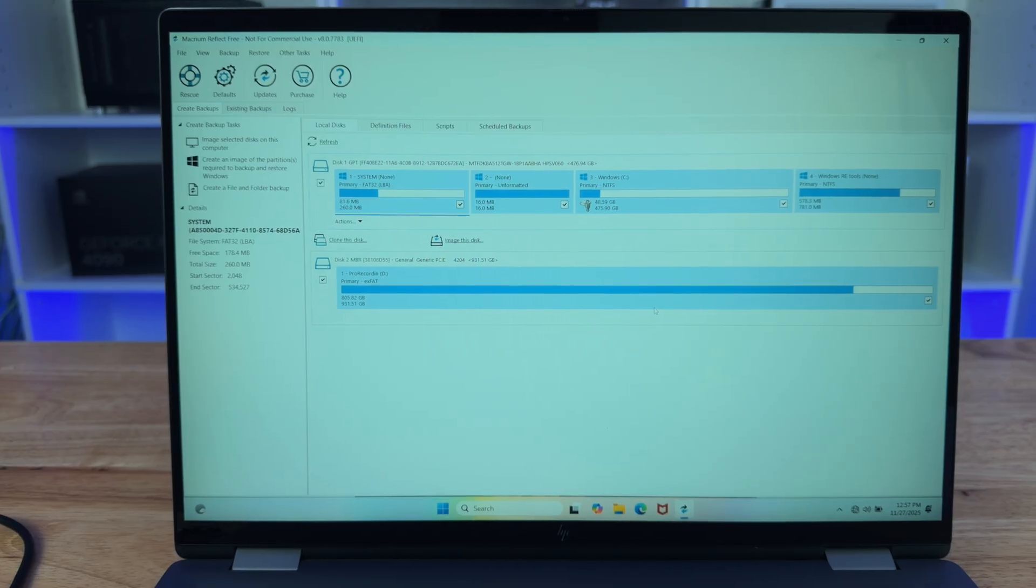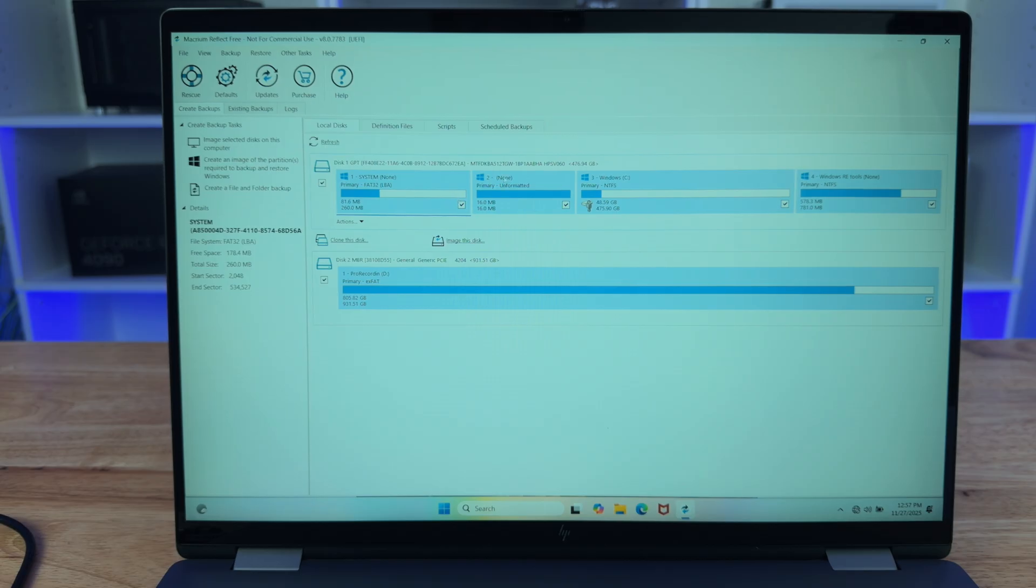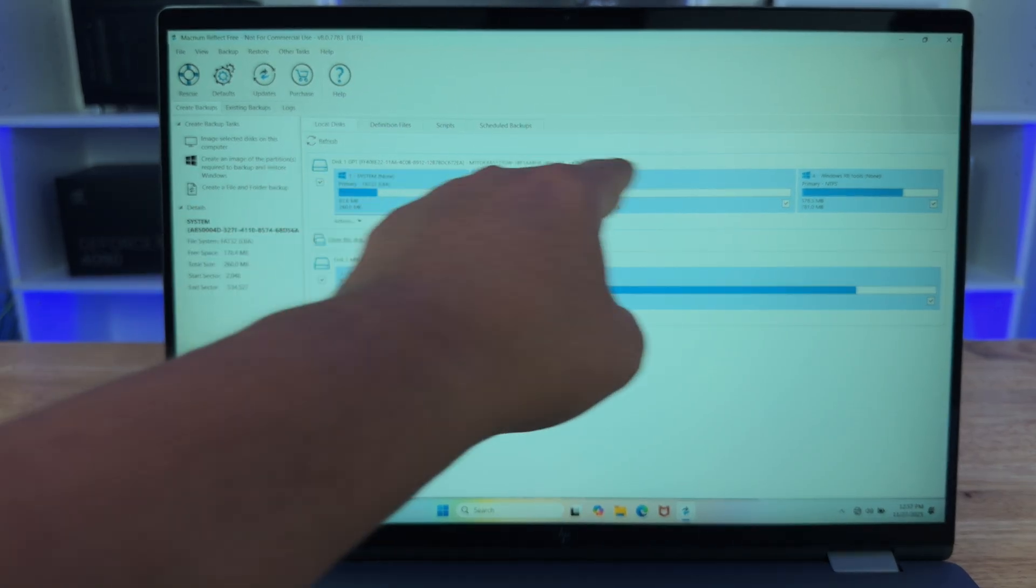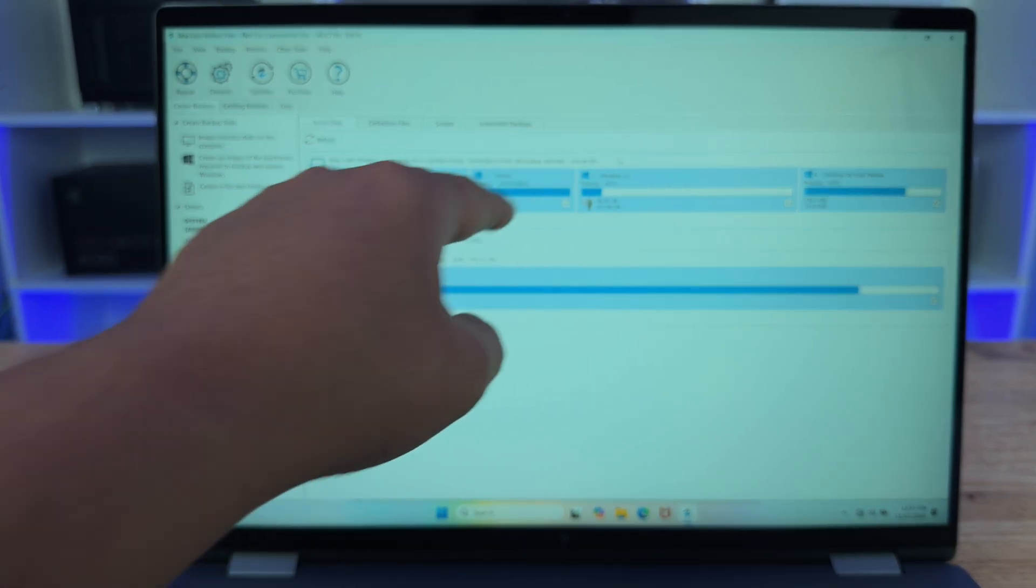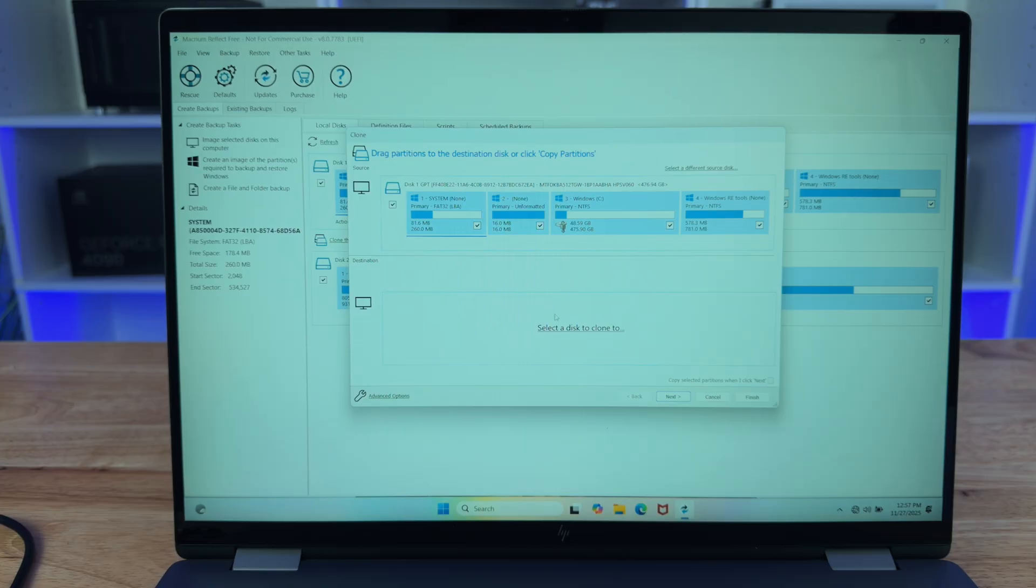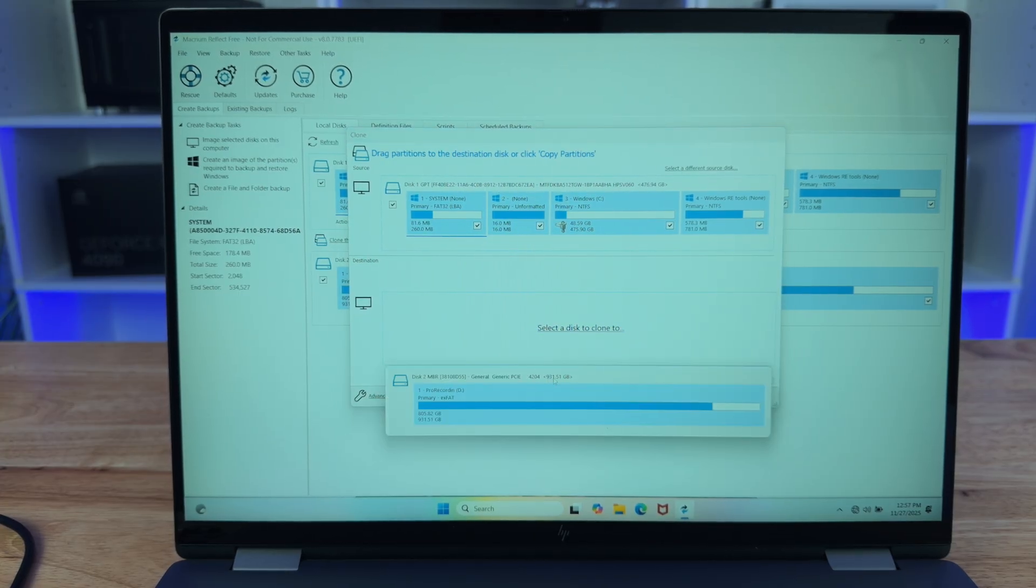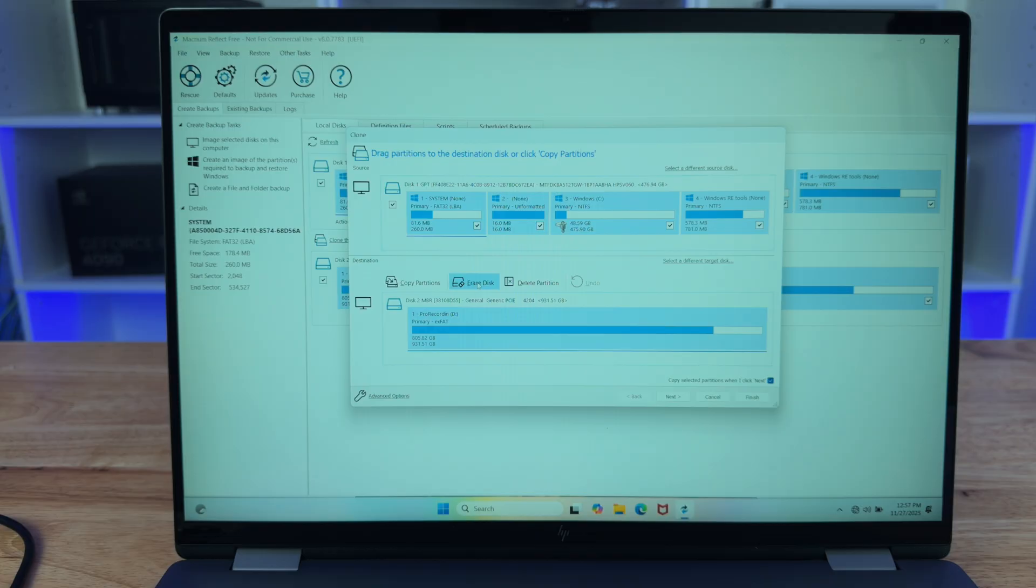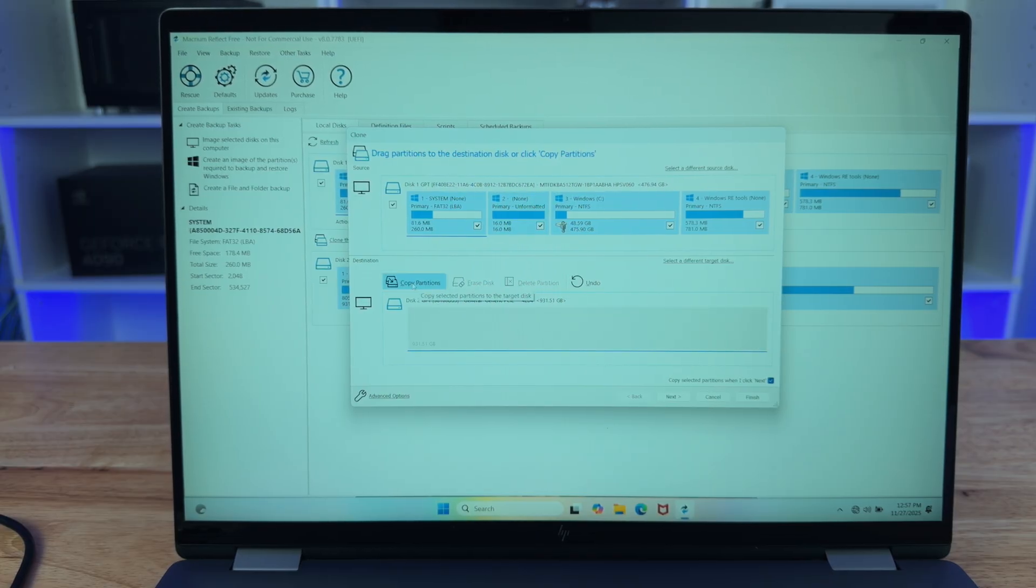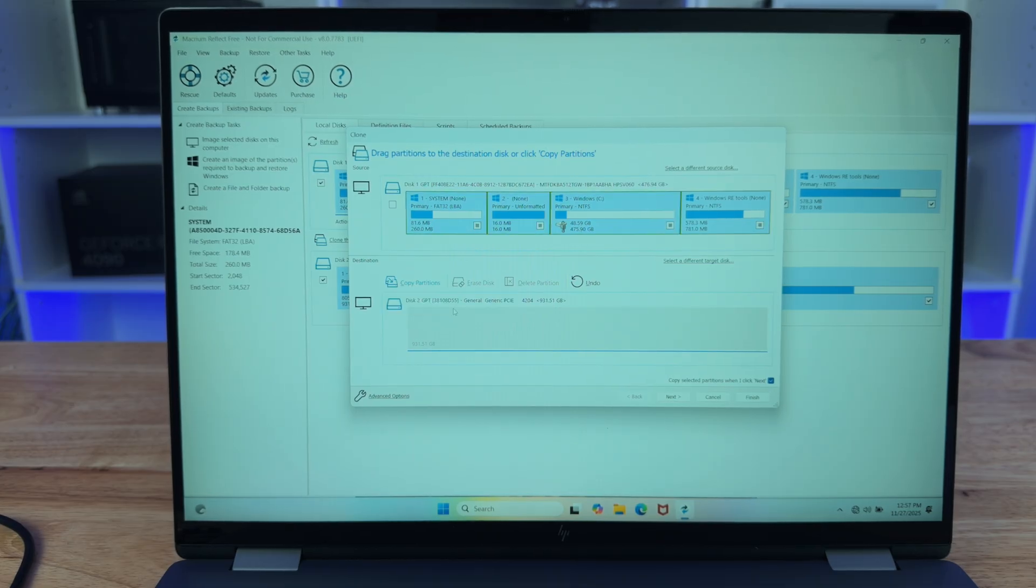Now that both of our drives are actually showing, we're going to make sure that we click on our OS drive that we're trying to clone from and click on clone this disk. And it's going to have a select the disk that we are going to clone to, which is going to be our one terabyte. And then we're going to make sure that we click on erase disk is going to erase our destination drive.